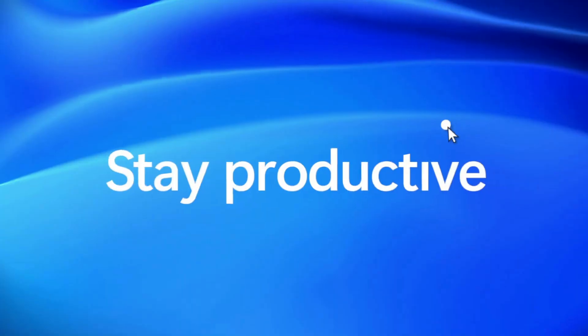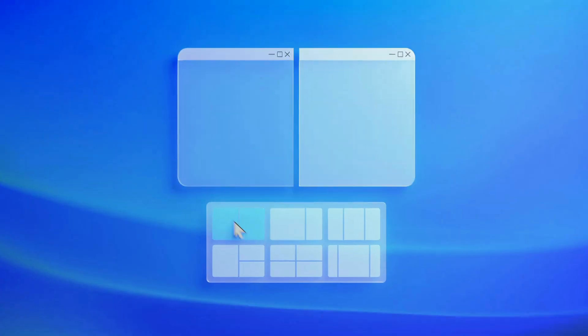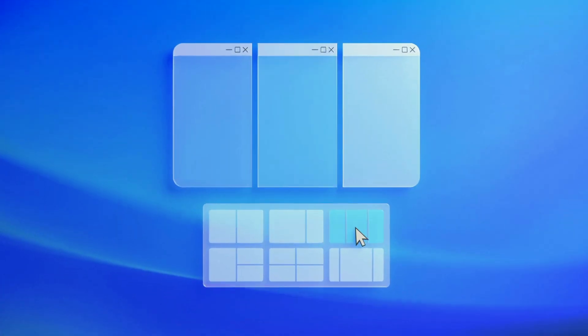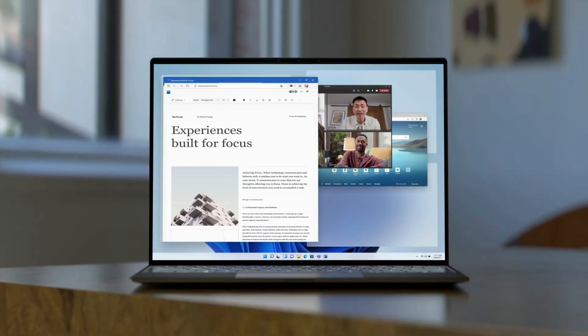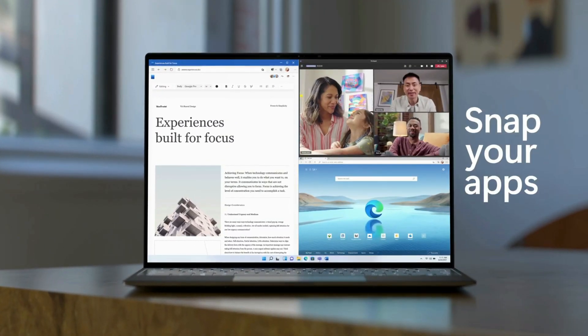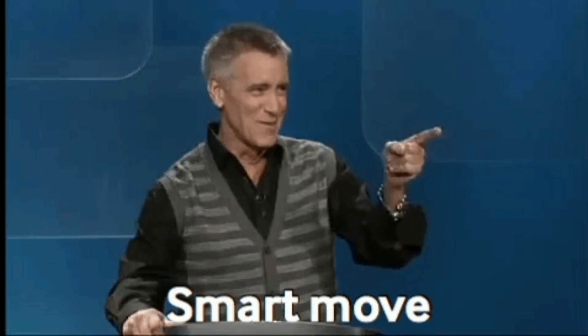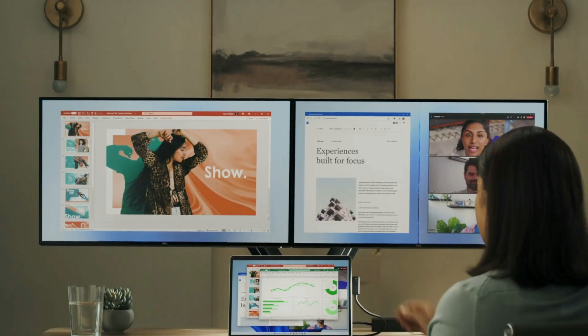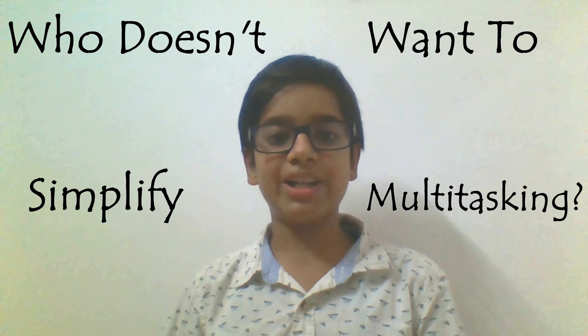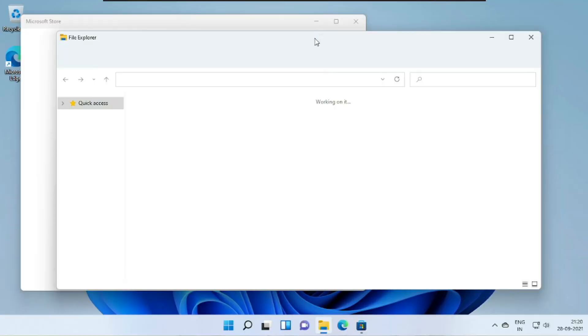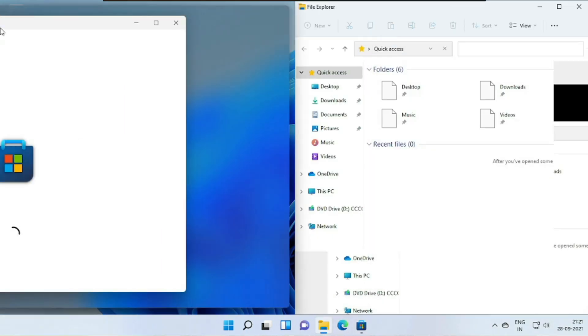Snap Groups have been made way easier to use. Just by hovering over the minimize or maximize icon, you can choose your layout. Microsoft has made a very smart move by making Snap Groups easily accessible. If you don't want to hover over the button, you can also just drag the window to its position.